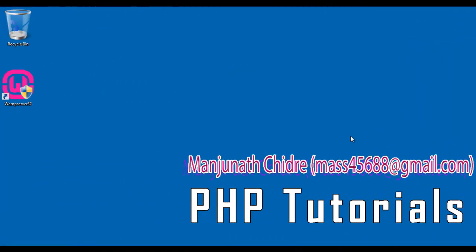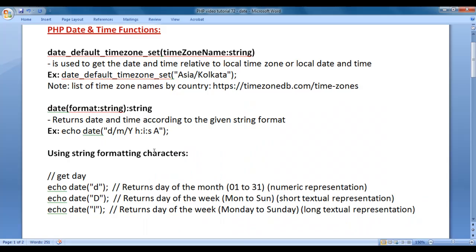Hello friends, welcome to PHP video tutorials series. In this video tutorial, I would like to discuss date and time functions in PHP. Let's understand step by step.